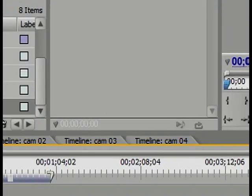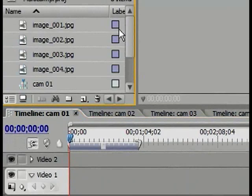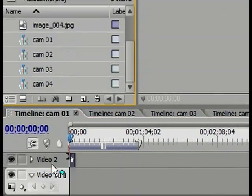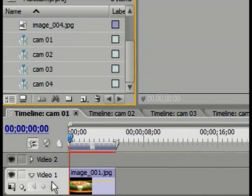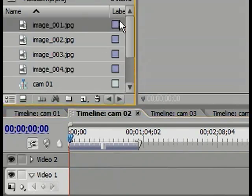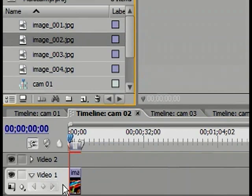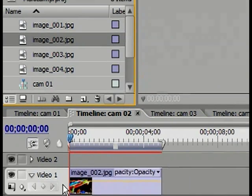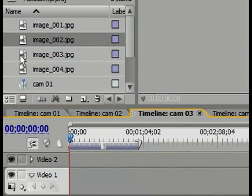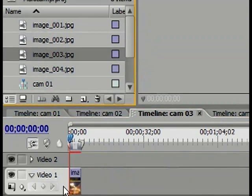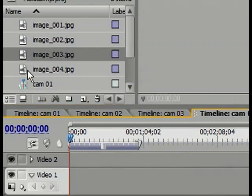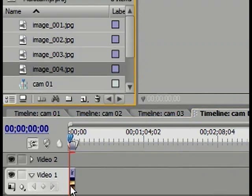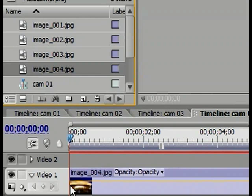Once I create my four different sequences, I'm going to take my different images and place them on Video Track 1. So my first source goes on to Video Track 1 of the first sequence, my second image goes on to Video Track 1 of the second sequence, my third image goes on to Video Track 1 of the third sequence, and my fourth image goes onto Video Track 1 of the fourth sequence.